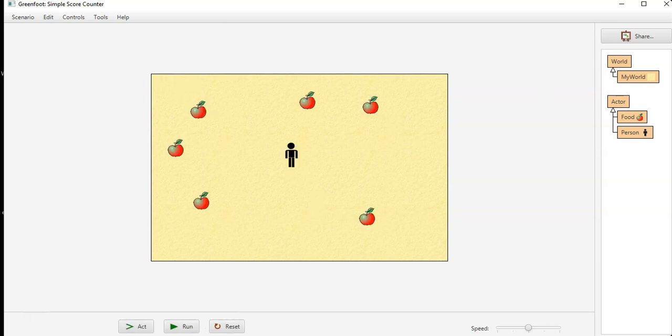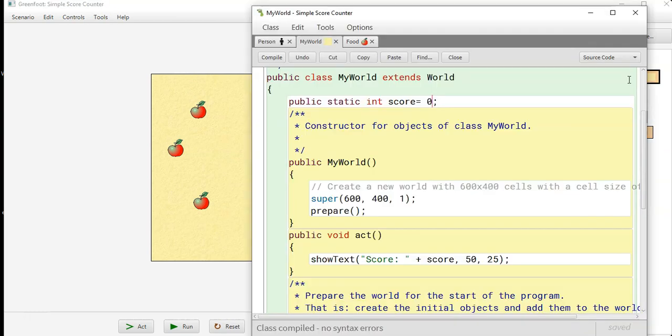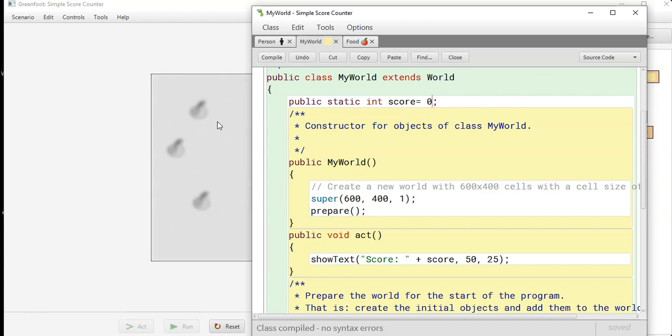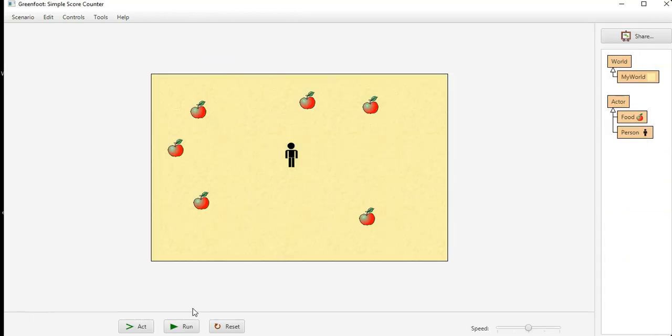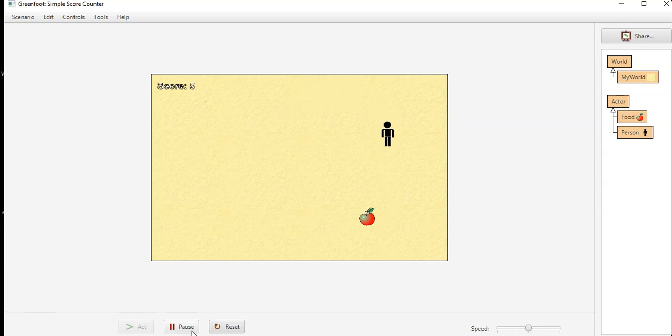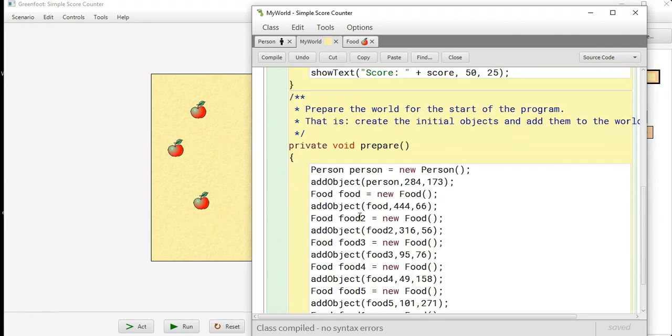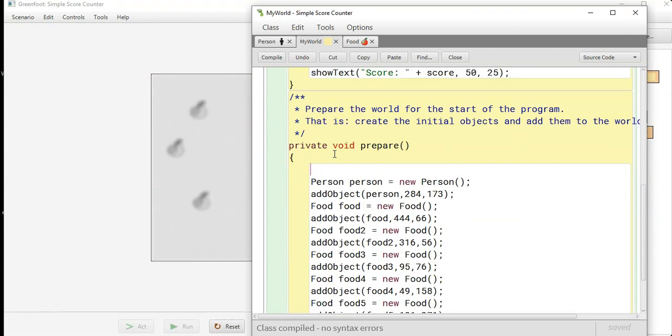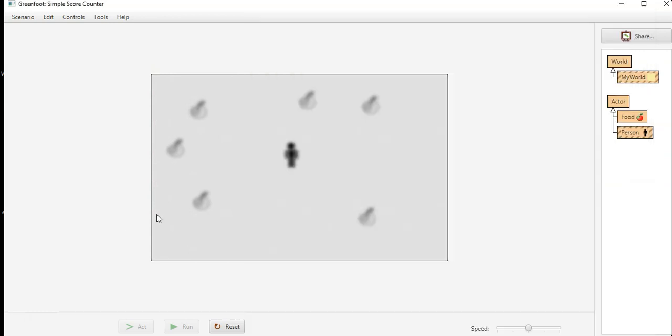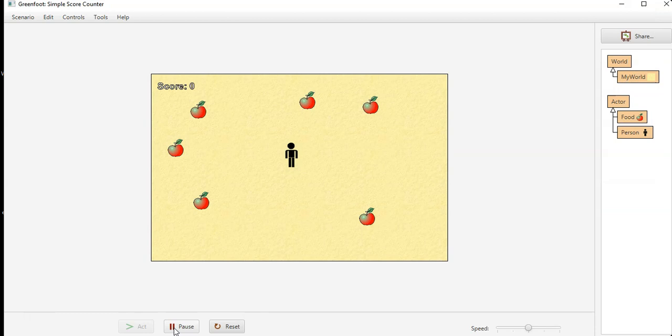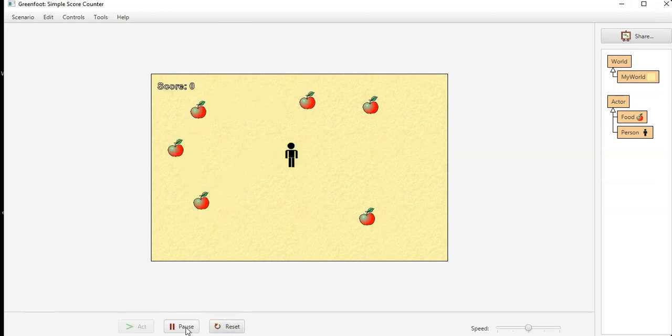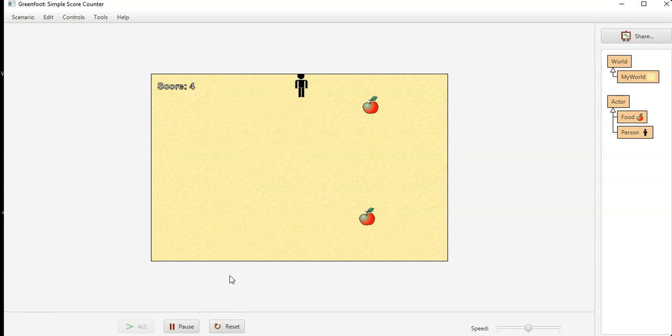But if you go into your world and recompile that will have your score go back to zero. You can also have in the prepare method, you can reset every time you reprepare your world, you can say score equals zero. Then if you run it you start off at zero, and if you reset you're back to zero every time you run your game.